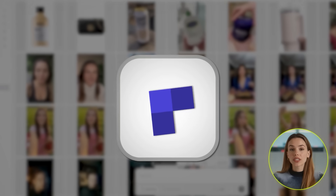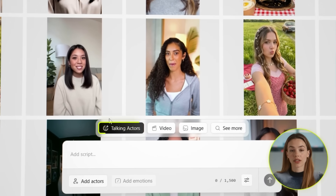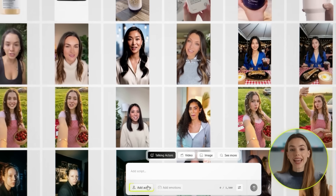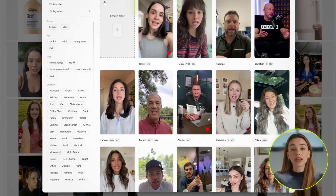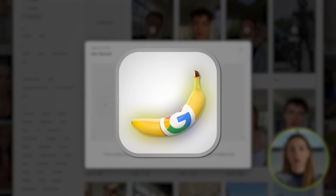So once you're inside Arcads, head over to Talking Actors, then click Add Actors. Now click on Create Actor, because inside Arcads, this is where Nano Banana Pro lives.